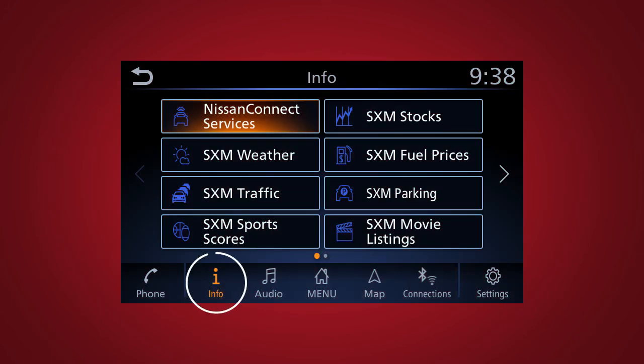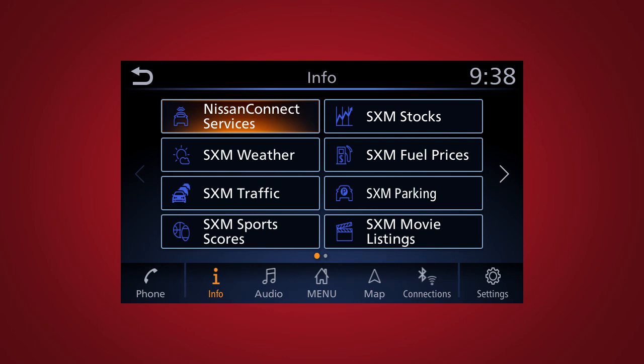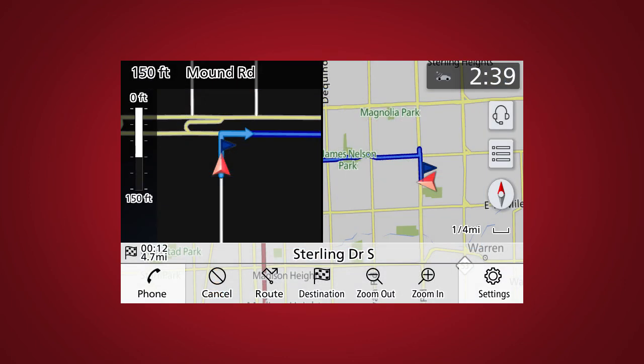To access the Nissan Connect Services menu, touch info on the launch bar, then touch Nissan Connect Services. You can also access the voice menu directly by touching the headset icon located on the navigation screen.